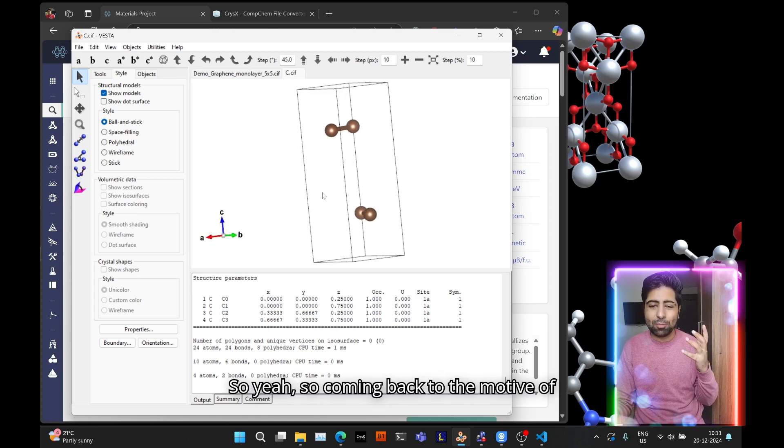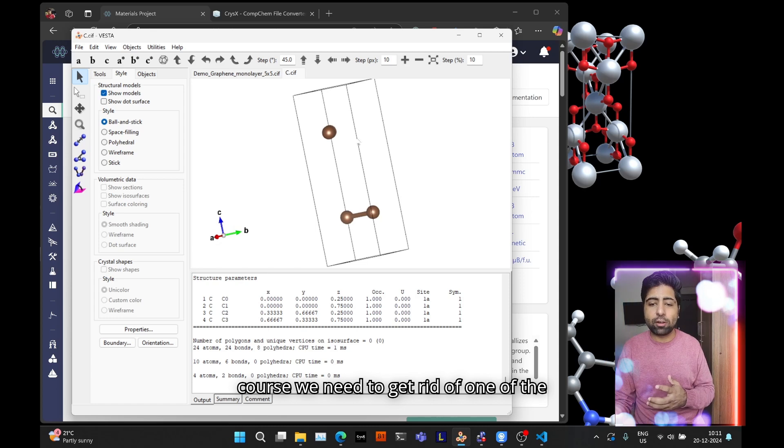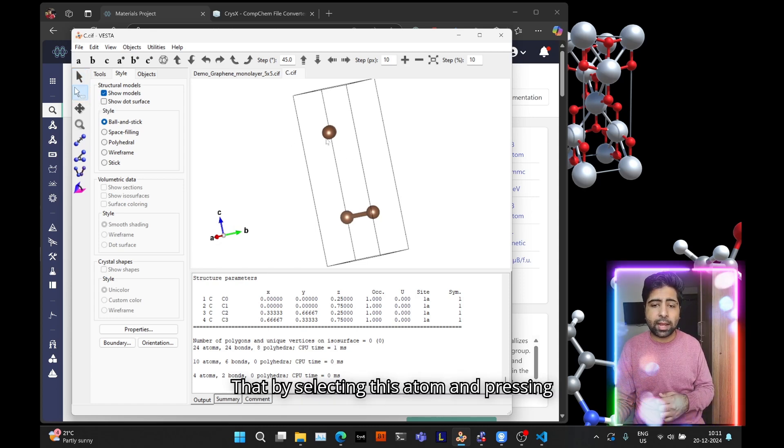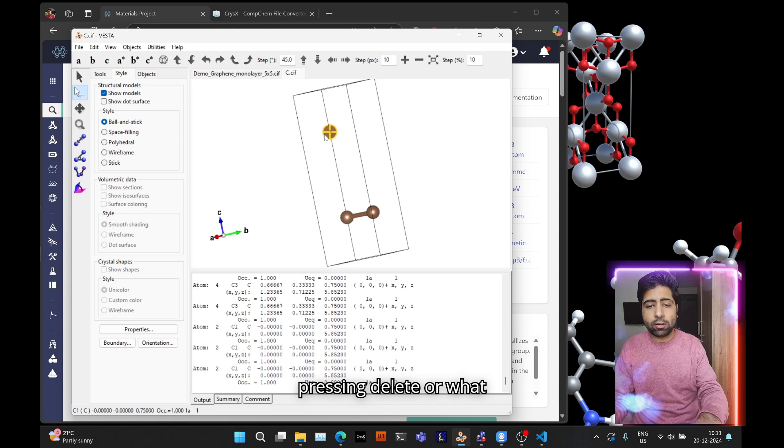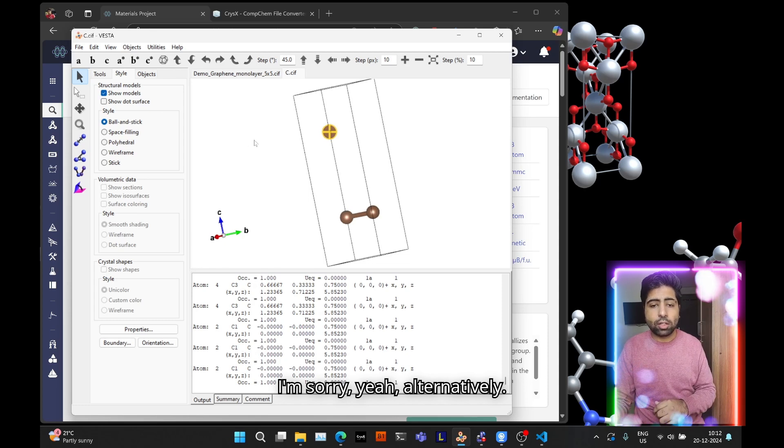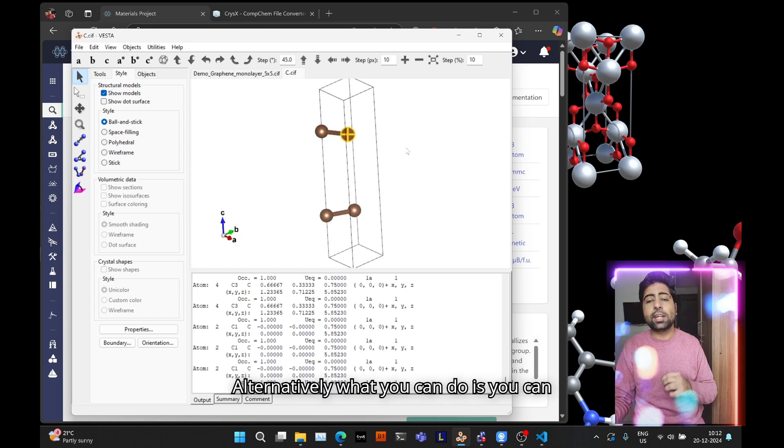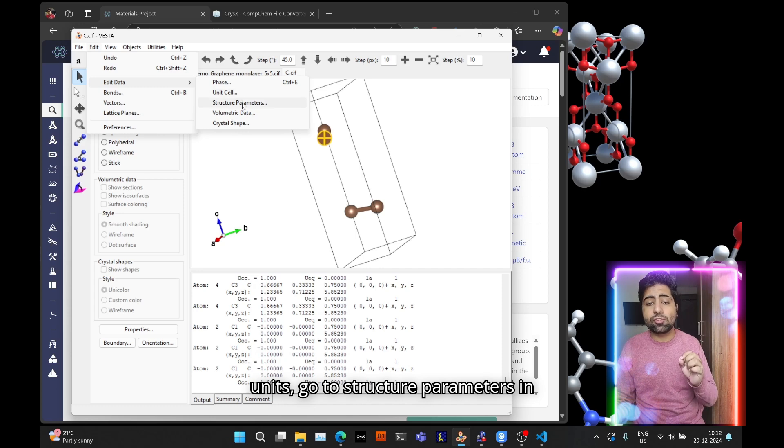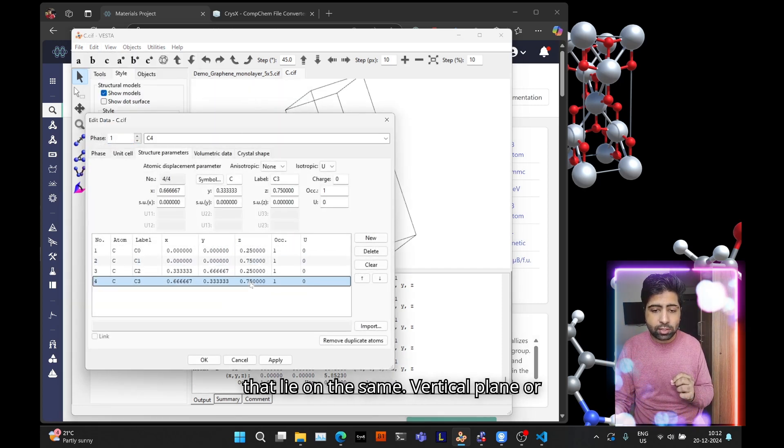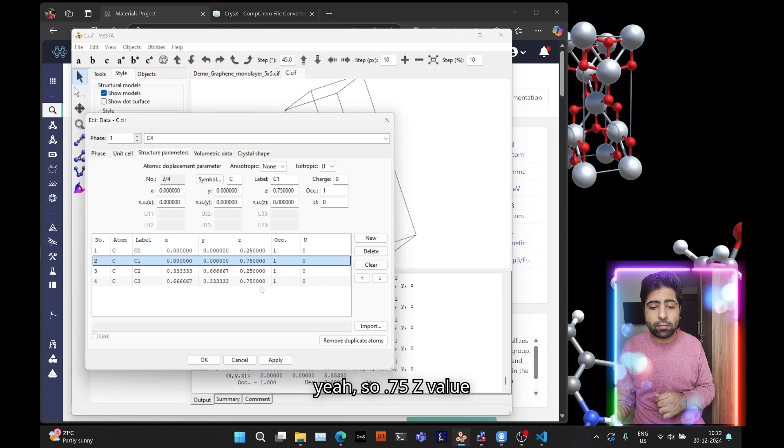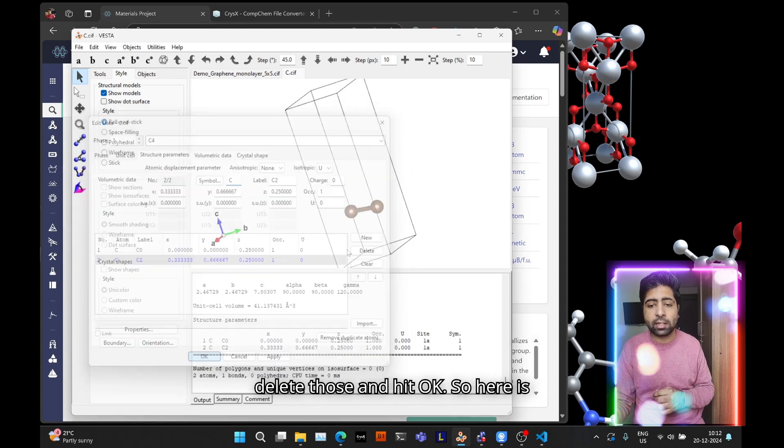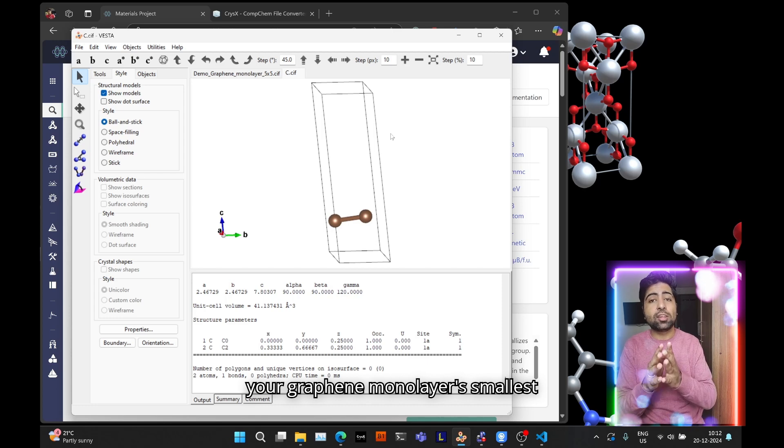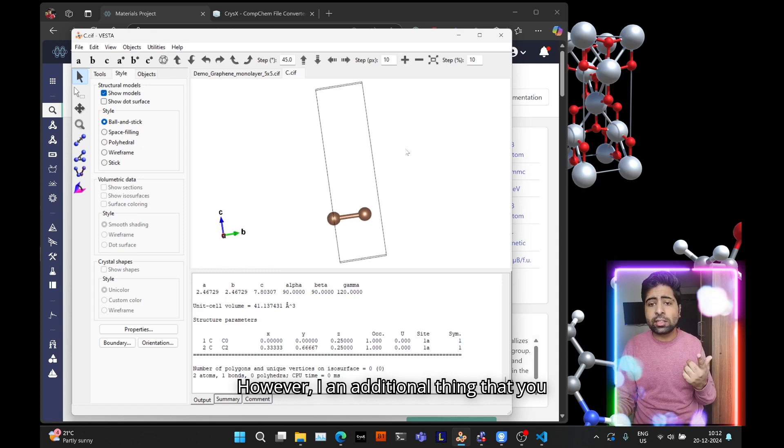So coming back to the motive of this tutorial, creating a graphene monolayer. First we need to get rid of one of the layers. You can do that by selecting this atom and pressing delete, or alternatively you can go to Edit, go to Edit Data, go to Structure Parameters, and then get rid of the atoms that lie on the same XY plane. So 0.75 z value corresponds to the two atoms that lie on the same plane. Just delete those and hit OK. So here is your graphene monolayer's smallest possible unit cell with just two atoms.